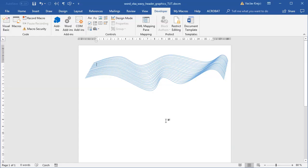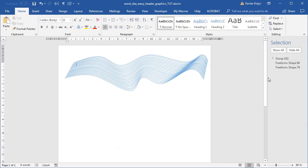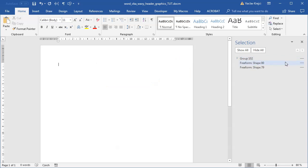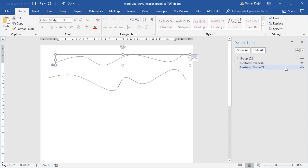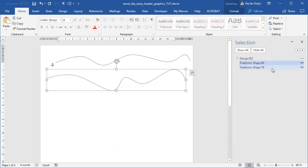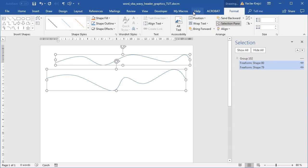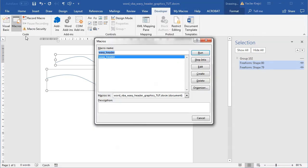So this is the actual Microsoft Word file from the previous tutorial for creating those wavy header designs or images. Let's quickly examine what we have in here. I'll open the Selection Pane — this is the final output which I'll hide for now. We start with two different shapes, two different curves, and we have a macro. If I jump to Developer > Macros, we have the macro called 'Wavy Header'.